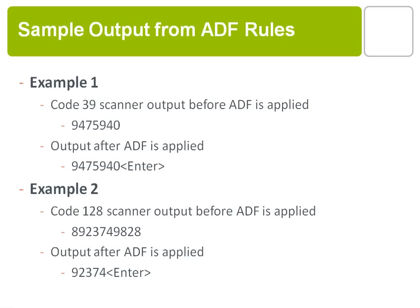Or in example two, let's say you have a code 128 and it used to be just five digits long. Your vendor has added an additional digit to the beginning of the barcode and four on the end. You can program through your scanner an ADF rule that will say if it's a code 128 and it's ten digits long, strip the first digit, send the next five, send an enter key and strip the rest of the digits out.